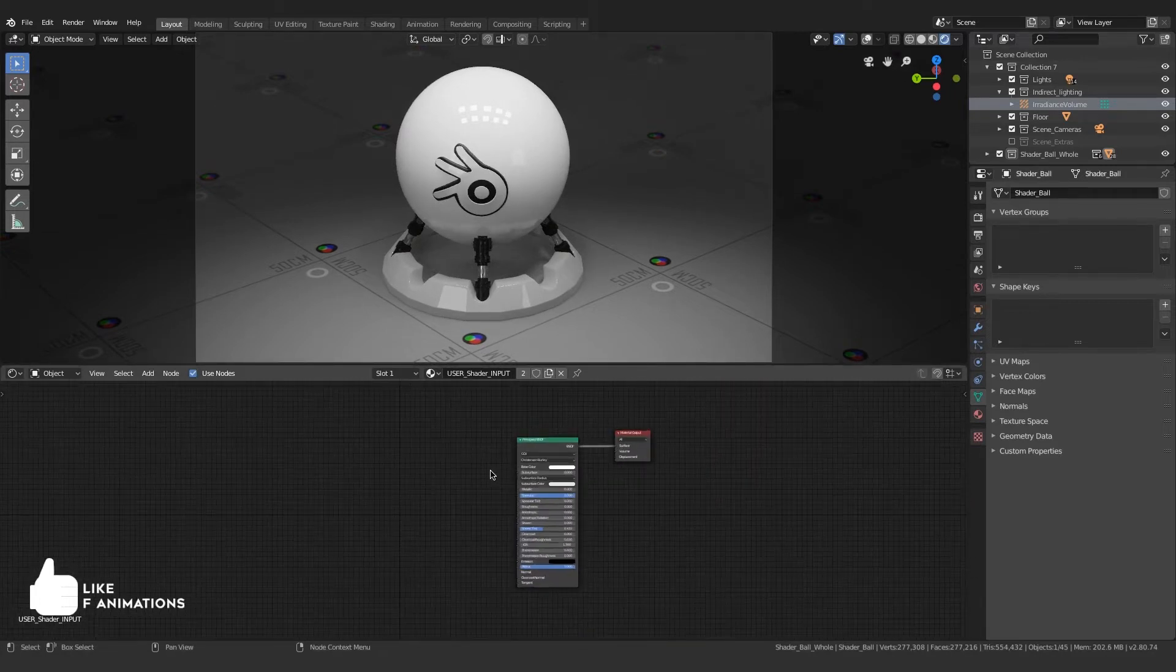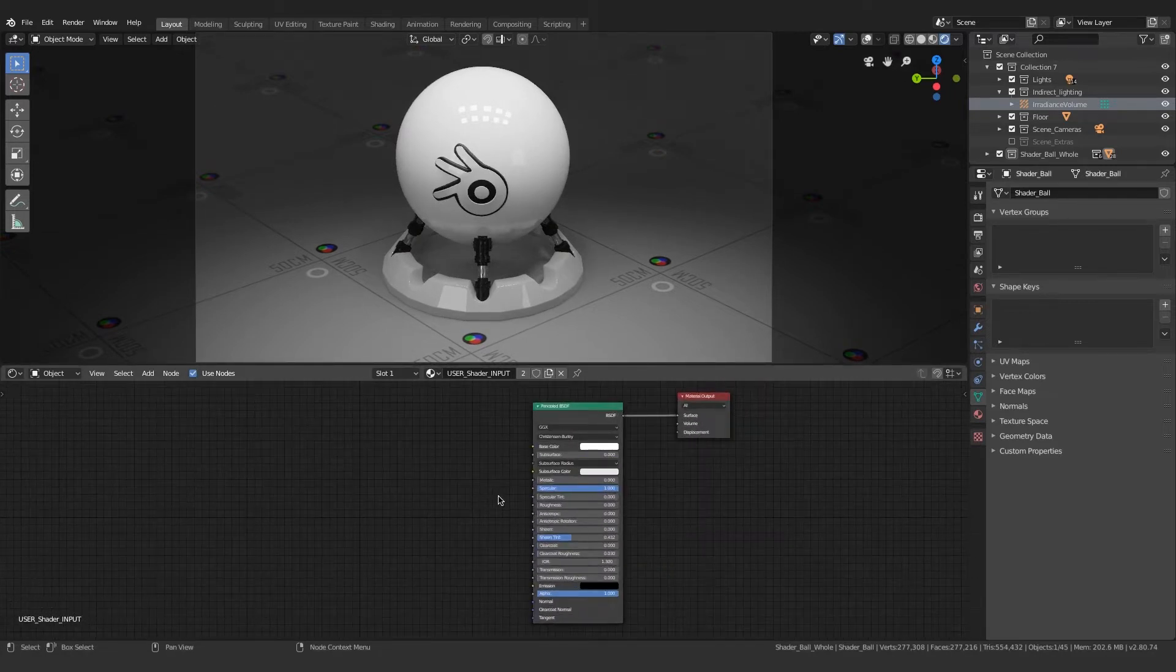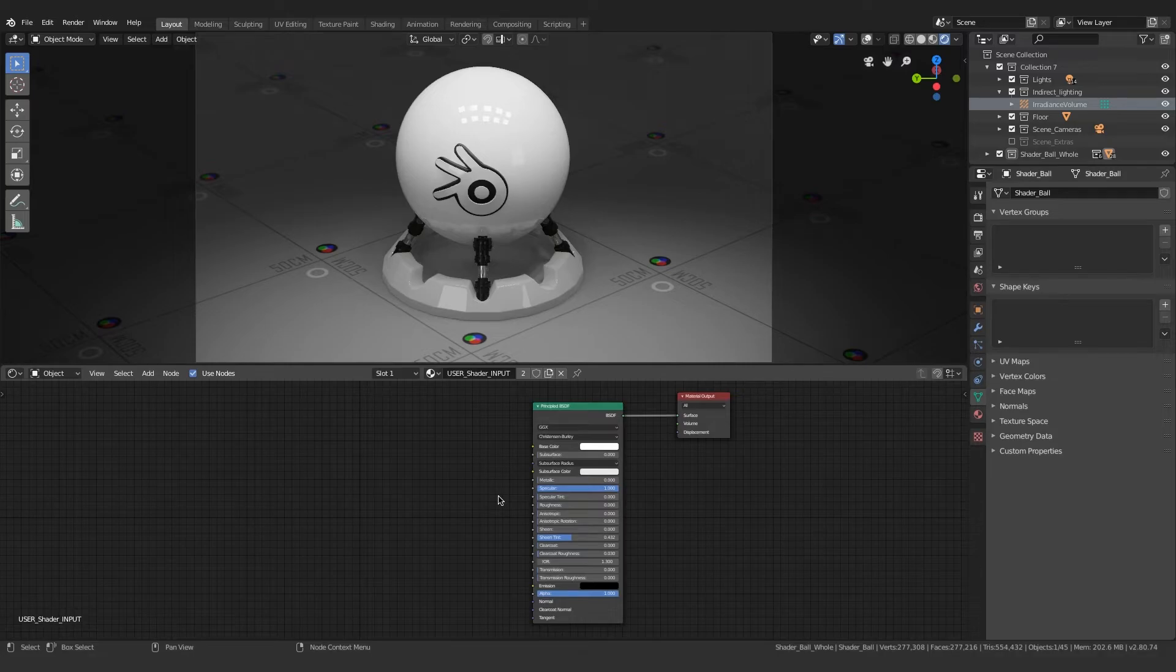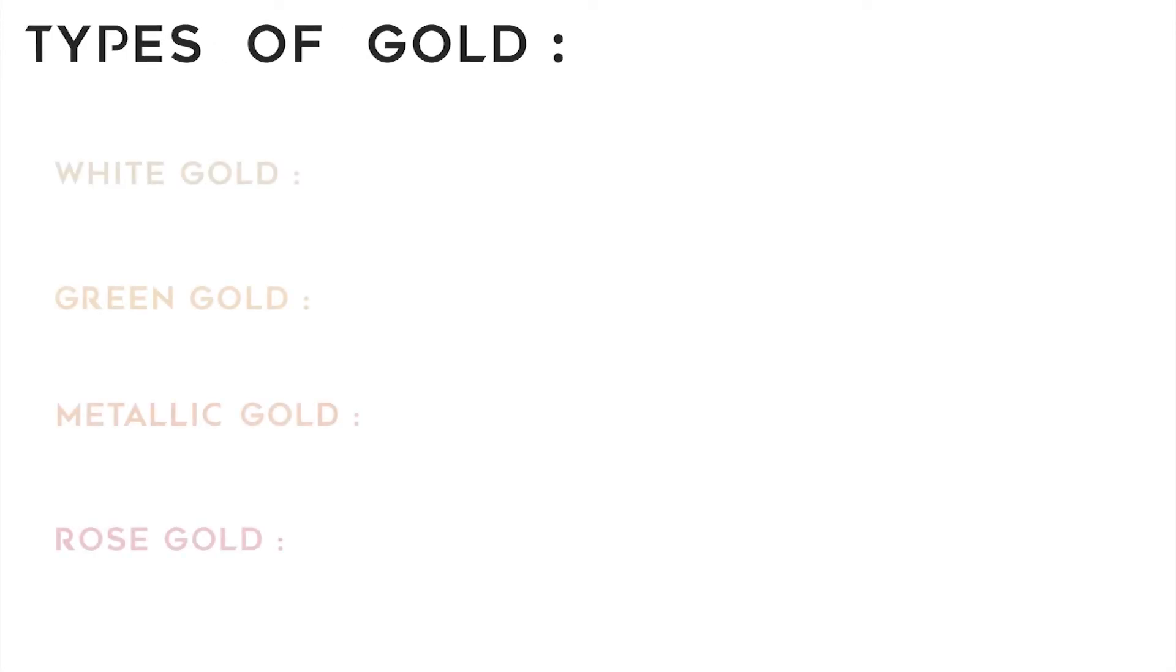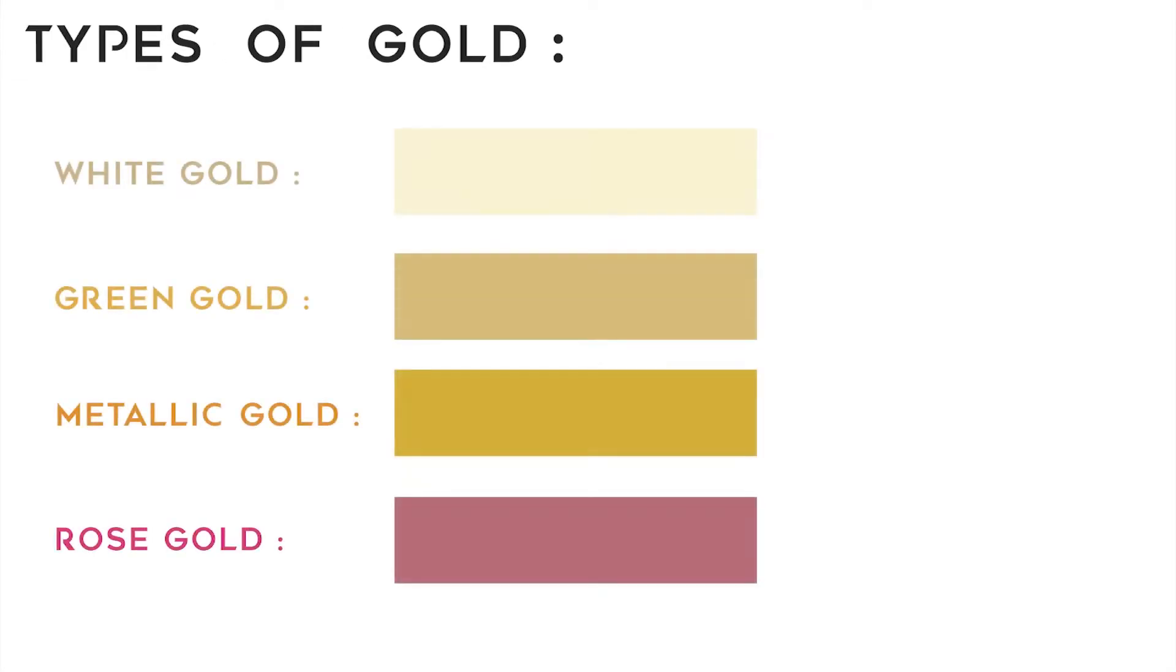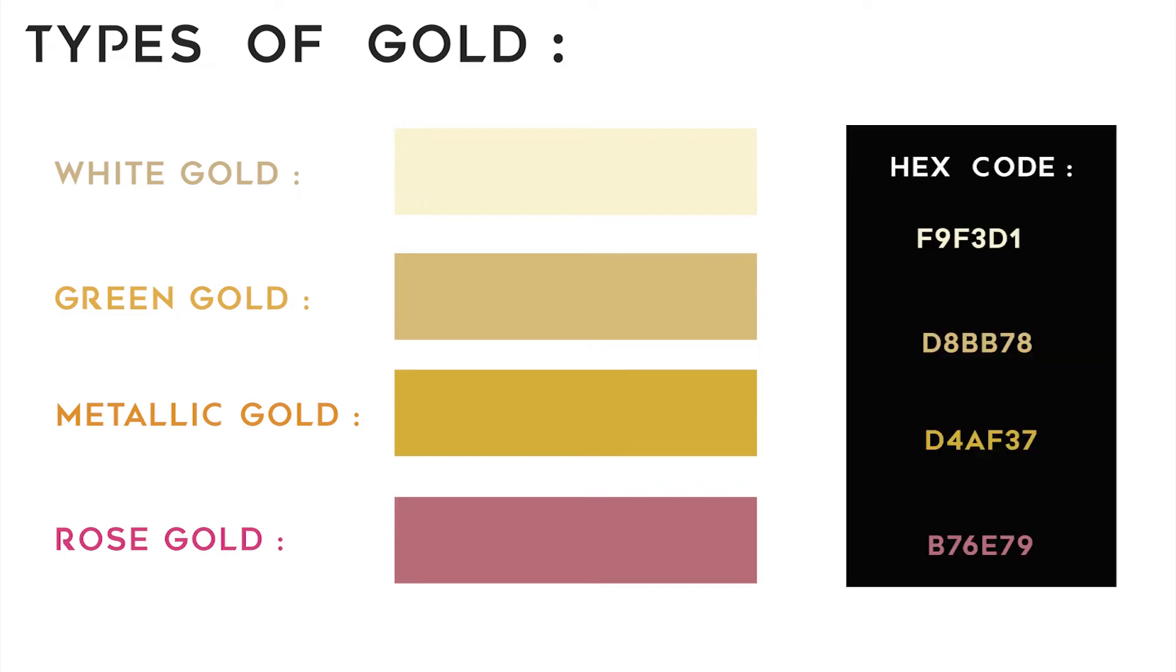Now let's talk about the types of gold. There are actually four types of gold that are mainly seen: white gold, green gold, metallic gold, and rose gold.